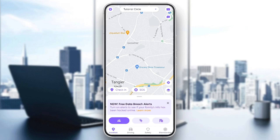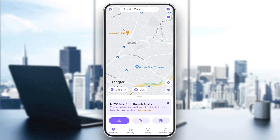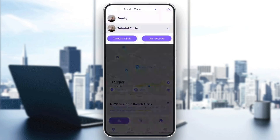As you can see, I'm right now in Life360, and this is how the homepage looks like. So right here in the bottom, we're going to find all of the sections. There is location, driving, safety, and also membership. If you go to the location section, here in the top of your screen, you're going to find your current circle. If you click on it, you're going to find a list that includes all of your circles, and under it you're going to find two options: create a circle, and also join a circle.